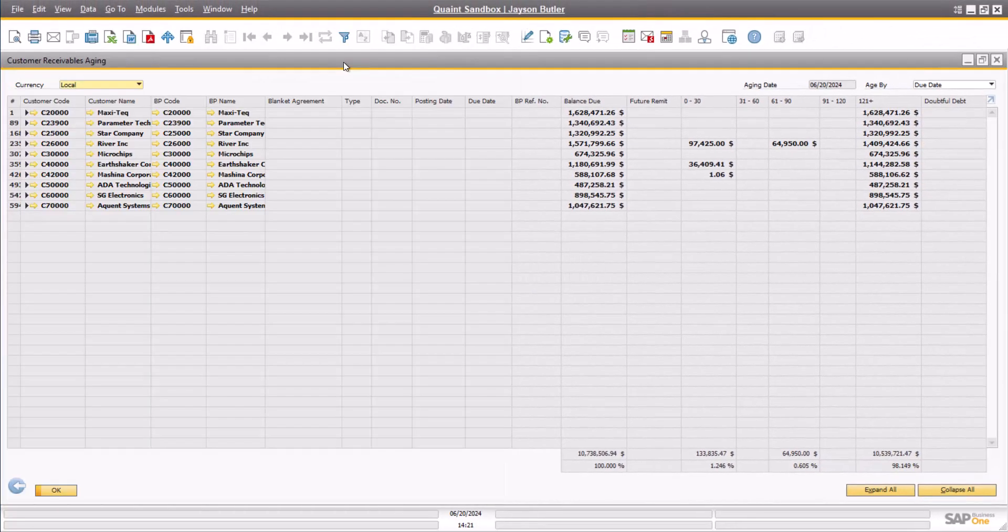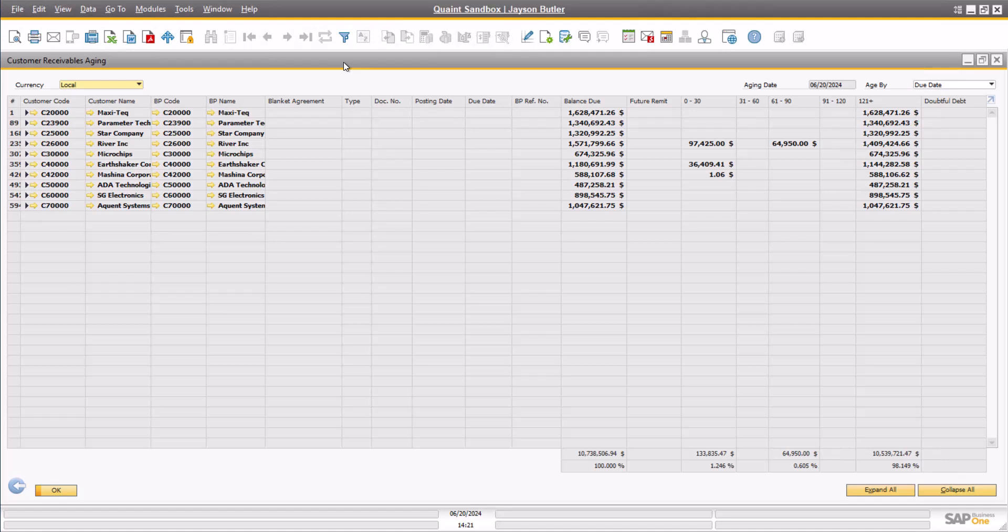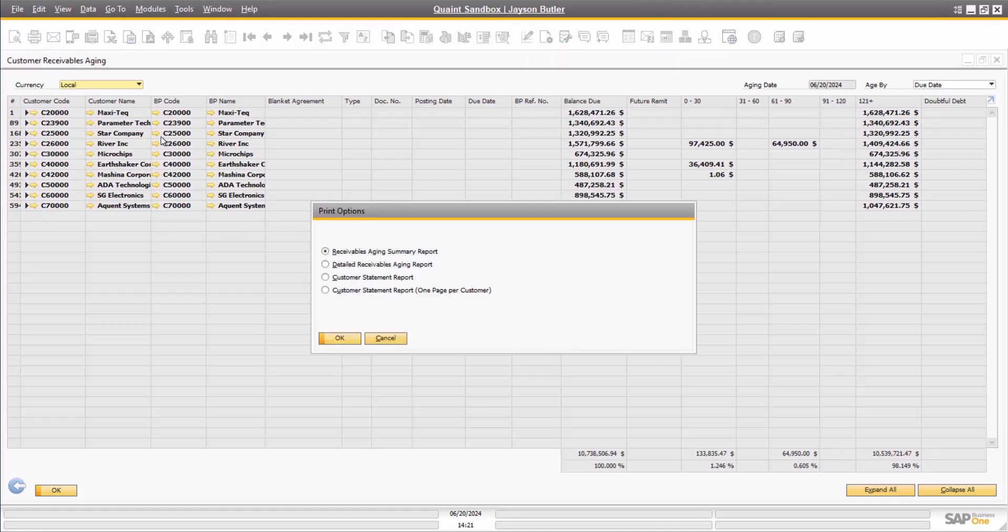Now that we've discussed the print layout options, let's begin working with the customer statements. To start, I want to manually print and mail out the customer statements to all of my customers that owe money. To do so, simply click the printer icon in the SAP toolbar. In this case, the Customer Statement Report will suffice.